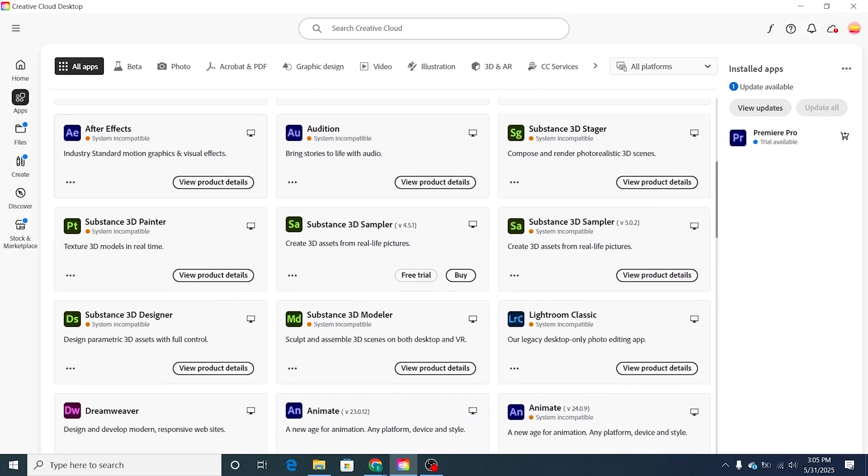Install the Creative Cloud app and log in with the email ID you used. Then open Creative Cloud and go to the Apps section. Find After Effects in the list and click Install next to it. The download will start automatically and After Effects will be installed on your computer.